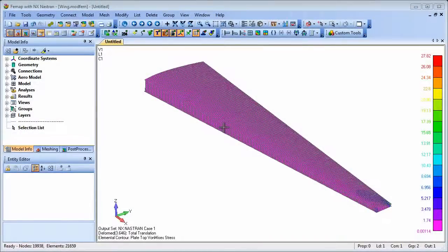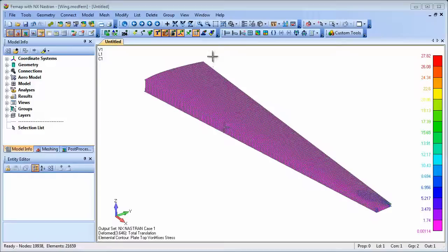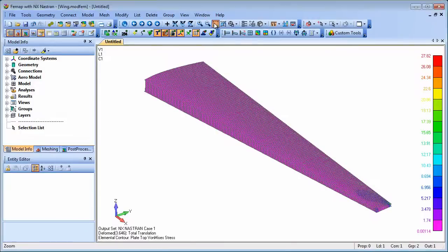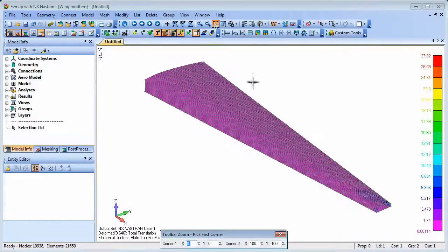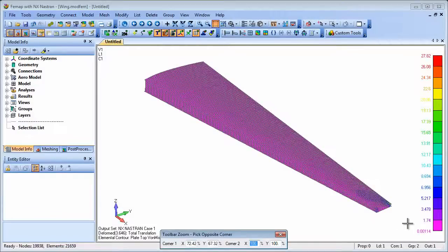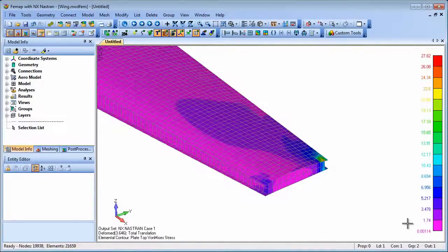Once the analysis has completed, we can review the results, which in this case are solely due to the pressure loading on the winglet. Zooming up on the tip of the wing shows the effect of the winglet external superelement loading.